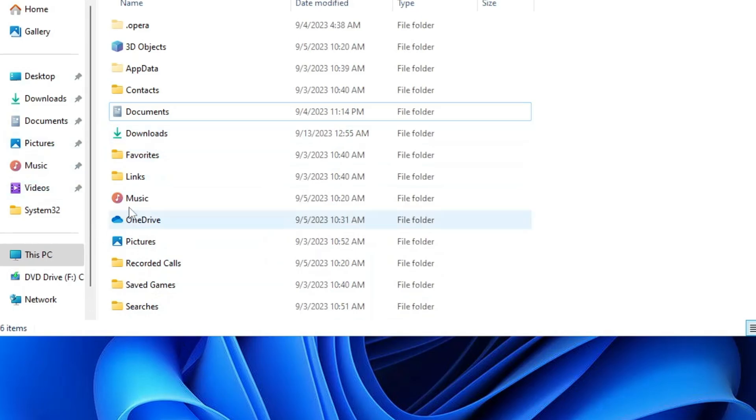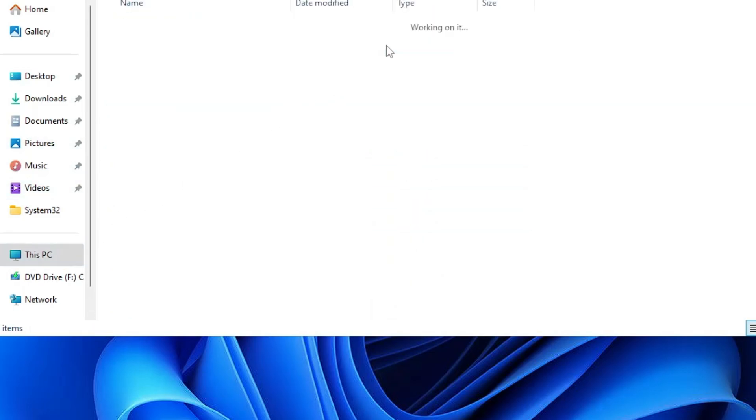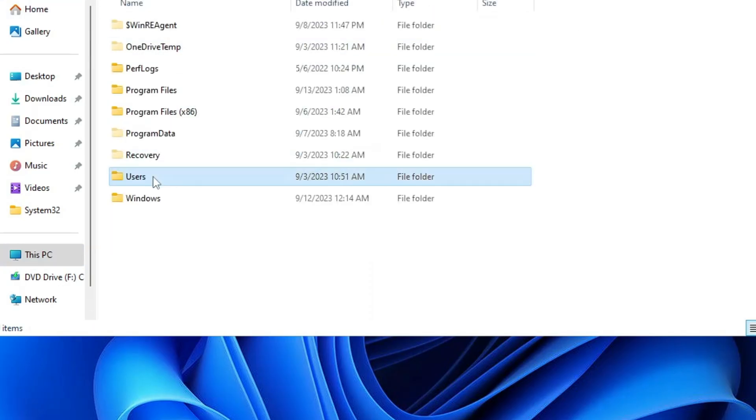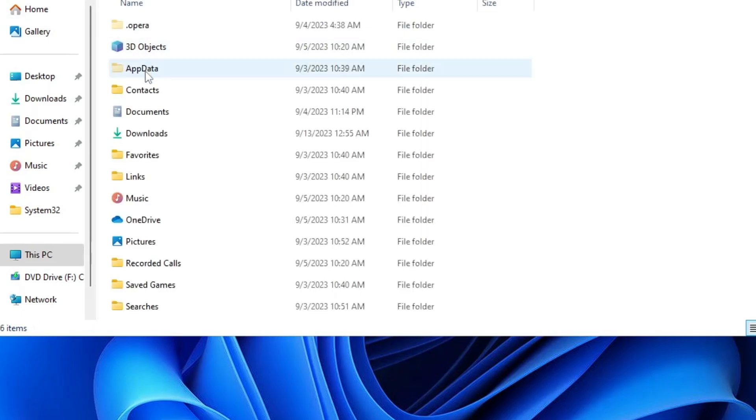Now you can see that Desktop has been moved to the new drive over here. This is how you have to do individually with every folder, like we have done with the Desktop.